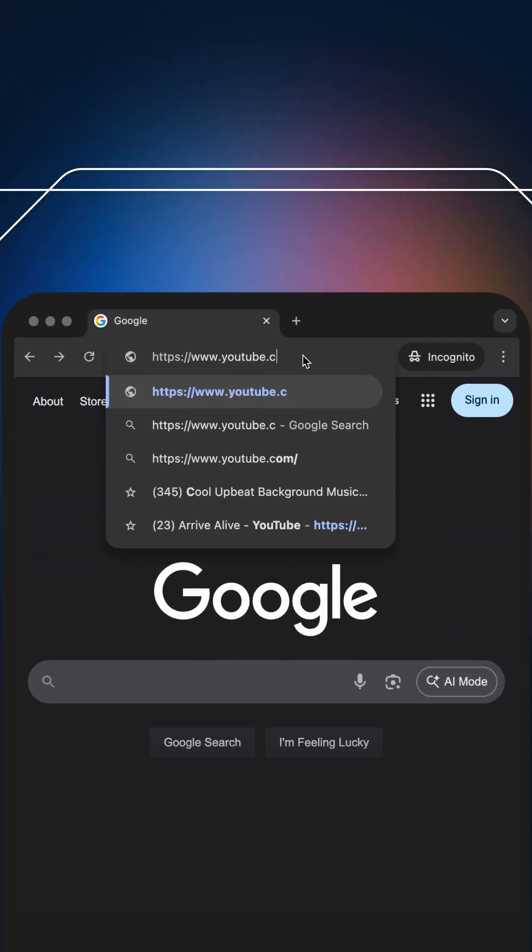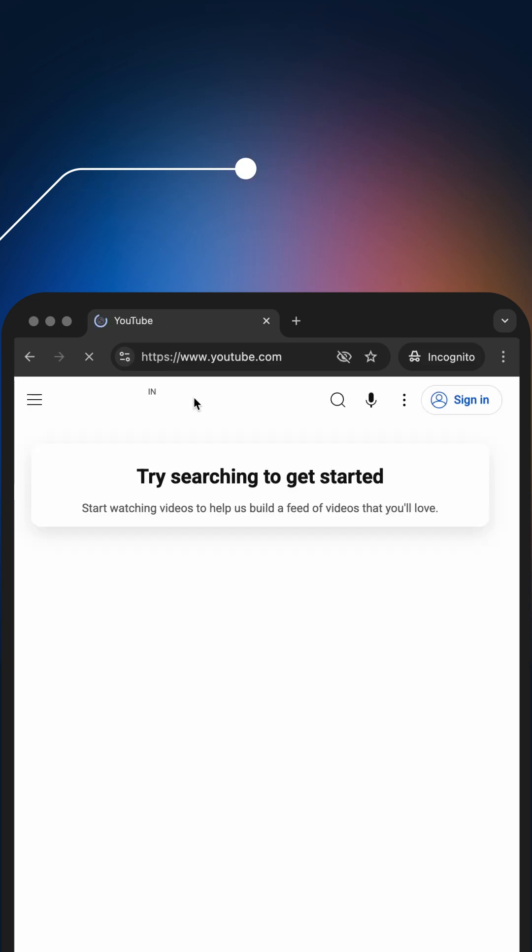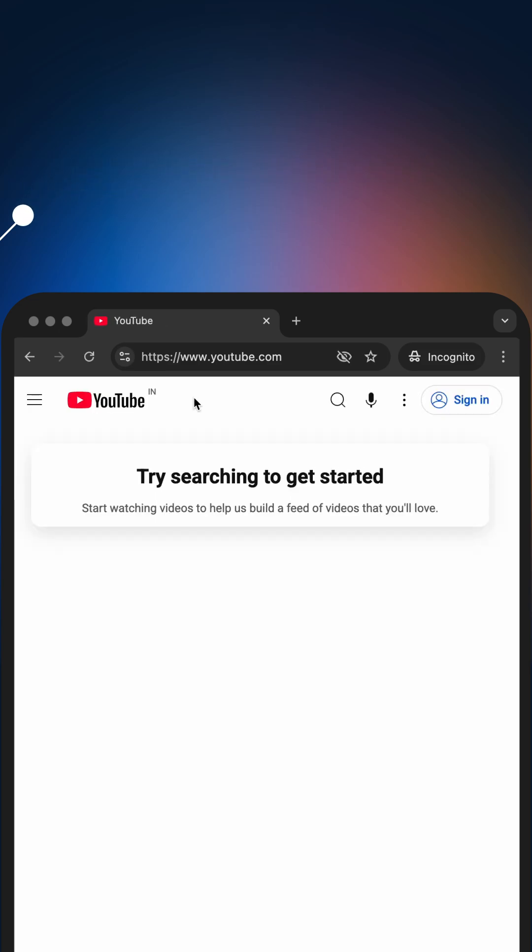Let me walk you through a few key protocols that I'm focusing on for the exam. HTTP, or Hypertext Transfer Protocol, is what your browser uses to load websites — every time you visit a page, it uses HTTP to request and receive content. IP, or Internet Protocol, gives every device an address so data knows exactly where to go, and it is used in every single online communication.